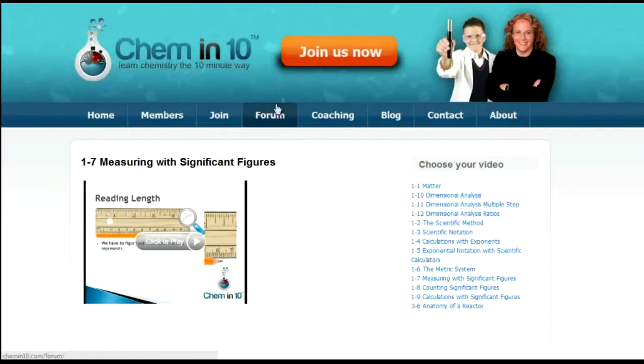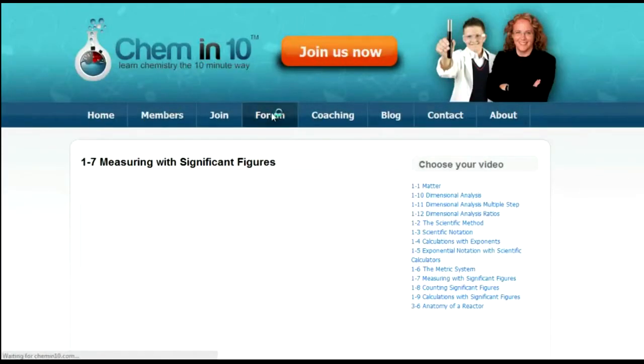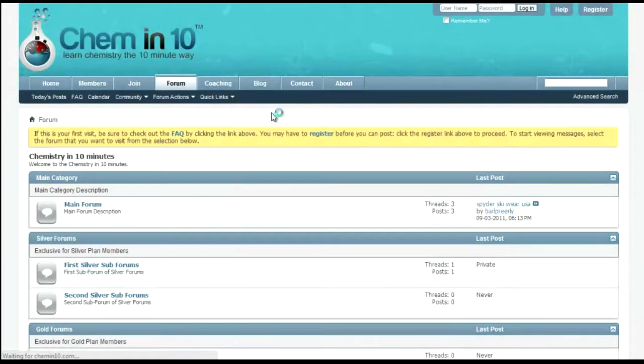And if they have questions, they can log onto the online form and post their questions, which will be answered within 24 hours.